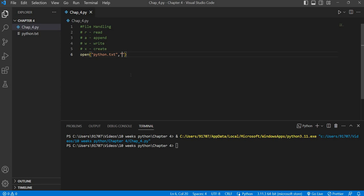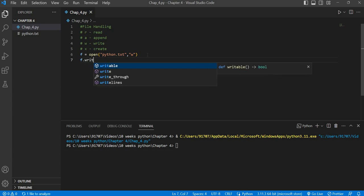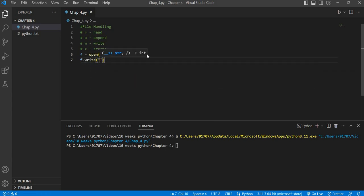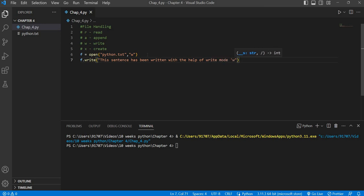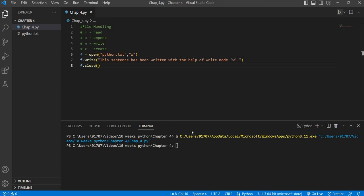Now we are going to write something to that file. First, we will set the mode to write (W), then store the open() function into a variable. Then we will use the write() function, and inside it, using double quotes, write what we want to store in the file. We will write the sentence: 'This sentence has been written with the help of write mode.' Then we will close the file using the close() function — it is good practice to close the file.